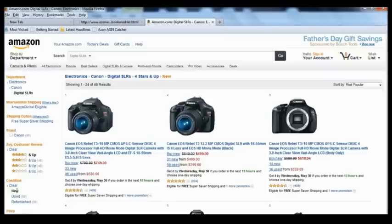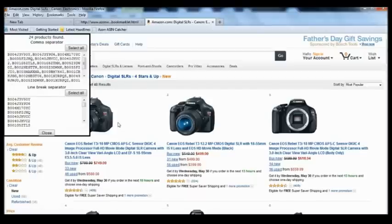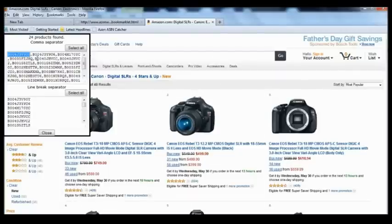Now we've got a list of all the cameras based on our filter on Amazon. To capture the ASIN numbers, all we need to do is click on the ASIN Capture on the Toolbar once. You can see we've got a pop-up now with all the ASIN numbers representing the cameras on the page.